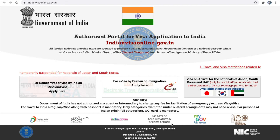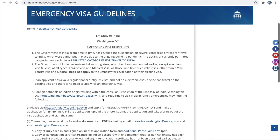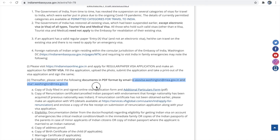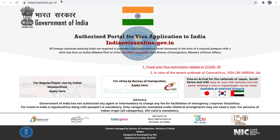Hello all, welcome back to my channel. In today's video we are going to see how to apply for an emergency visa. These are the guidelines for applying for an emergency visa — the details are mentioned on the Indian Embassy USA government site. First, we have to apply for a regular or paper visa and make an application for entry visa, then send our application to the listed email IDs and request for emergency visa. Let's get started by filling the entry visa application on the Indian visa online government website.